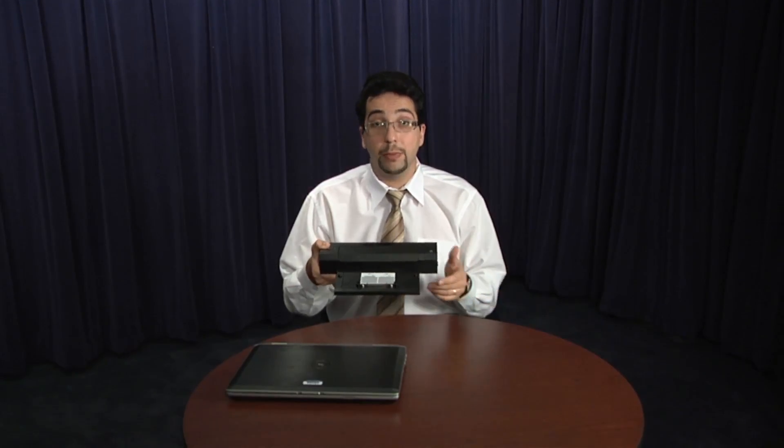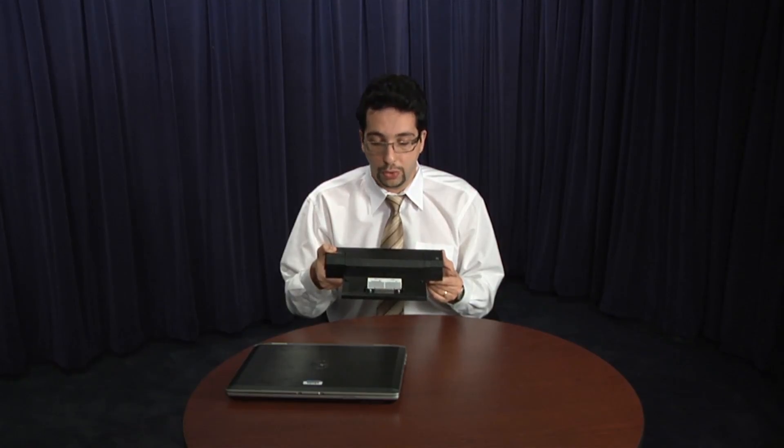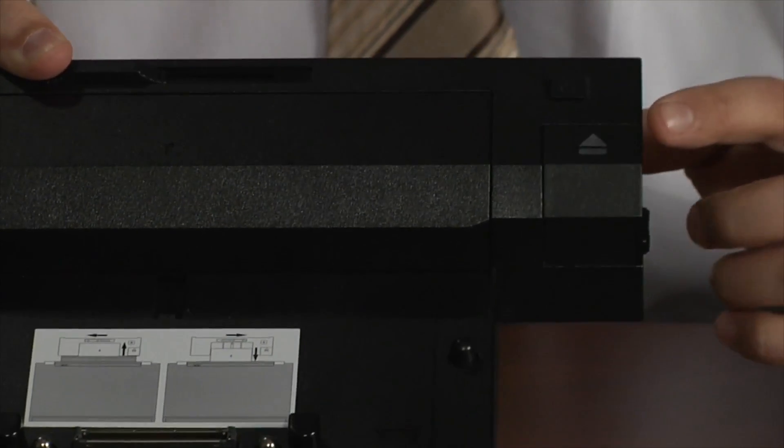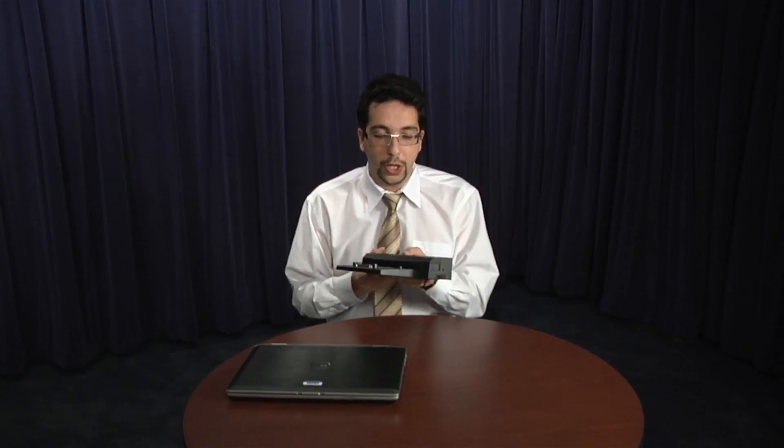The eject button is responsible, as I mentioned, for ejecting the laptop when you're ready to do so. However, this eject button needs to be taken into consideration with the security switch on the side.